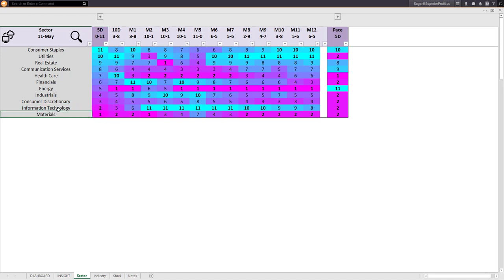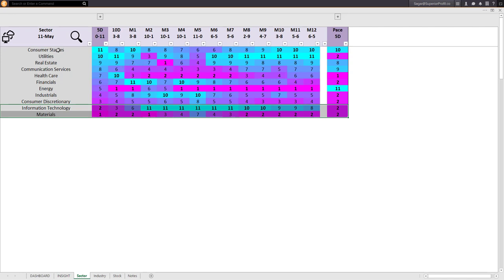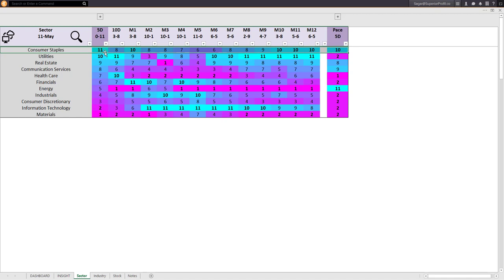Between materials and infotech: materials has been weak for a while, whereas infotech is becoming weak now — its score is turning magenta from cyan. Therefore, if the market heads down, information technology may give more profitable shorting opportunities. For buying opportunities, consumer staples is now the best-performing sector, and the pace column shows it is also the most accelerating sector. This may be a sector where you can drill down and look for fundamentally strong stocks also giving low-risk technical buy points.